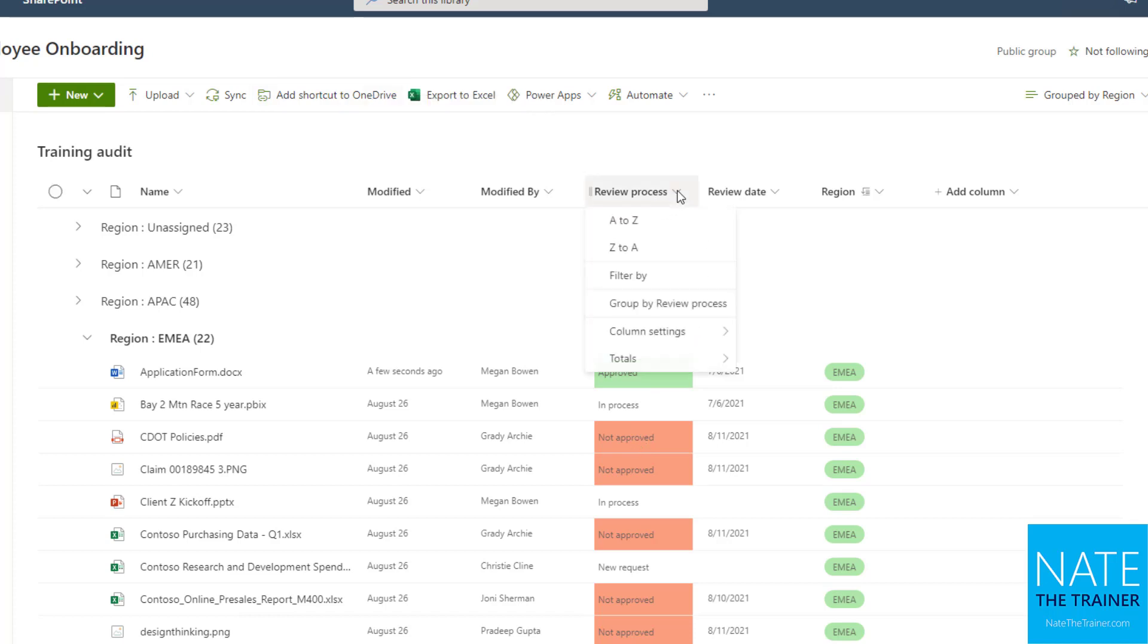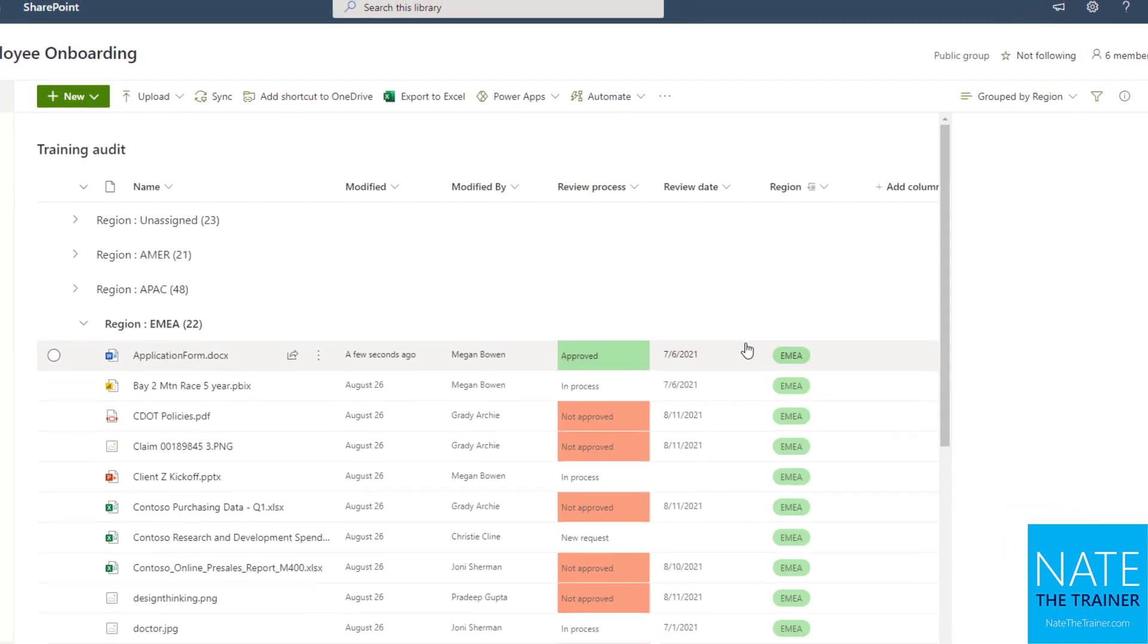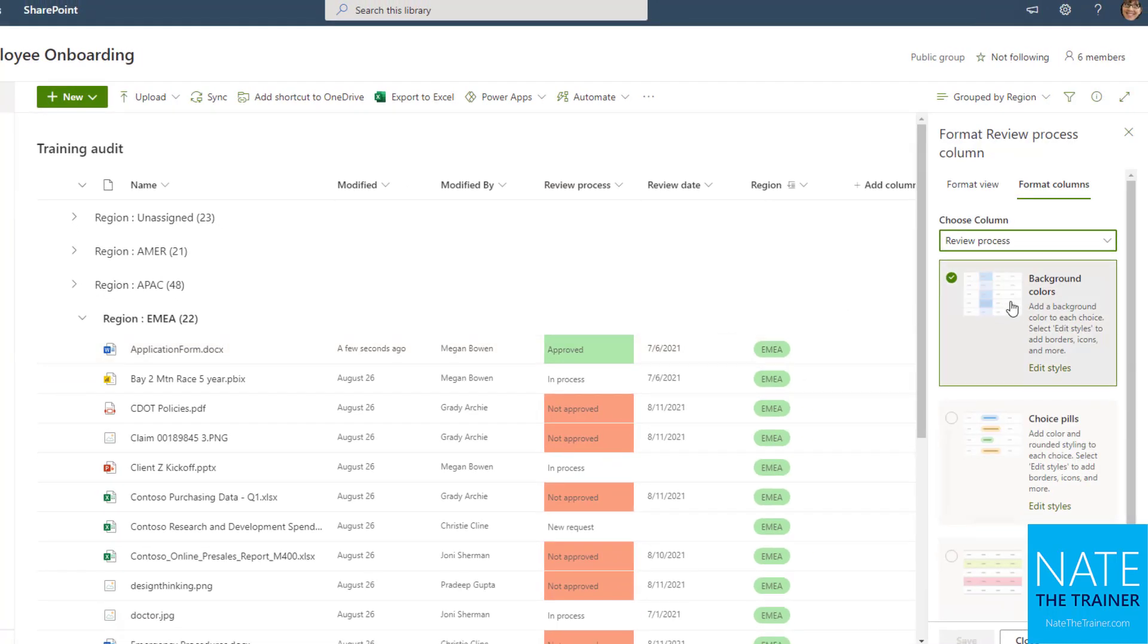So to do this, let me just kind of work backwards for you here first. If I click on the column header that already has this and I go to column settings and choose to format this column, notice there's already a check on background colors. At the top of this panel, it shows me that I'm formatting columns and not an entire view, so just one column in this case.